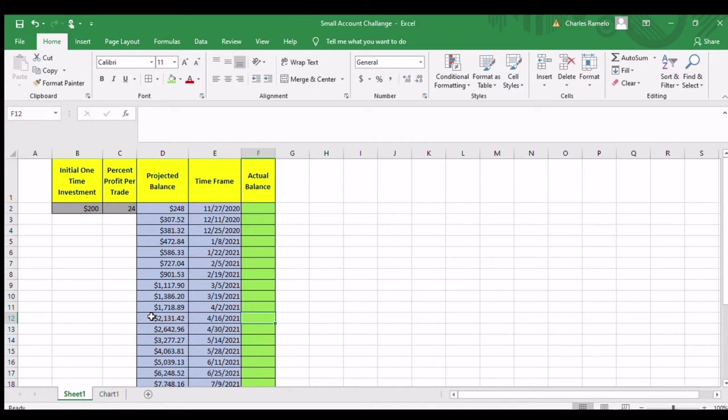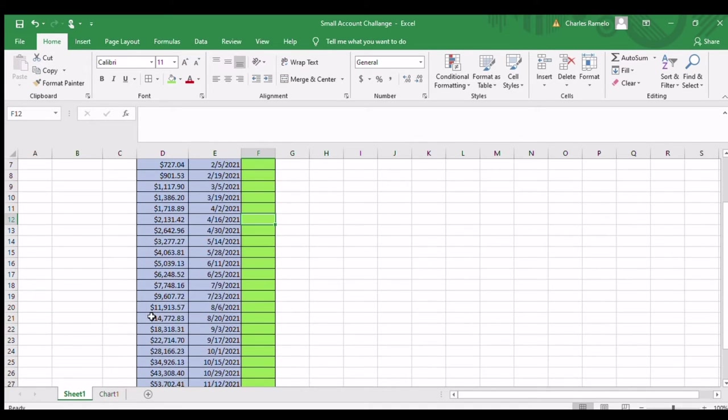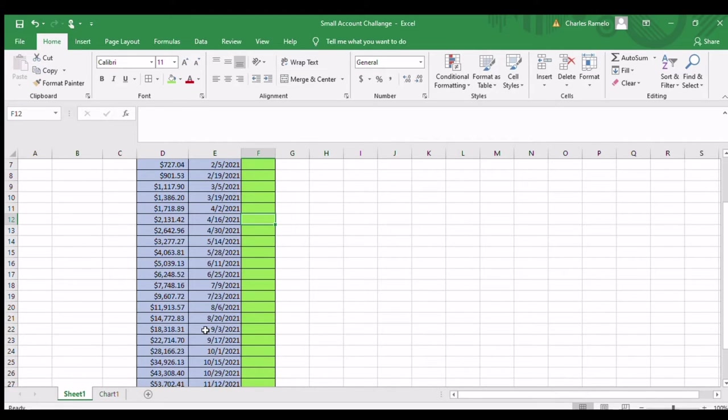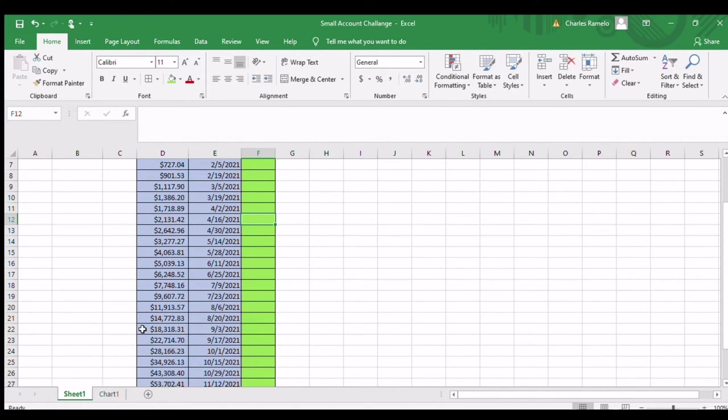And so if we take another date here, let's take a look. What is that? September 3rd, 2021. It shows that the account balance here says $18,318.31.